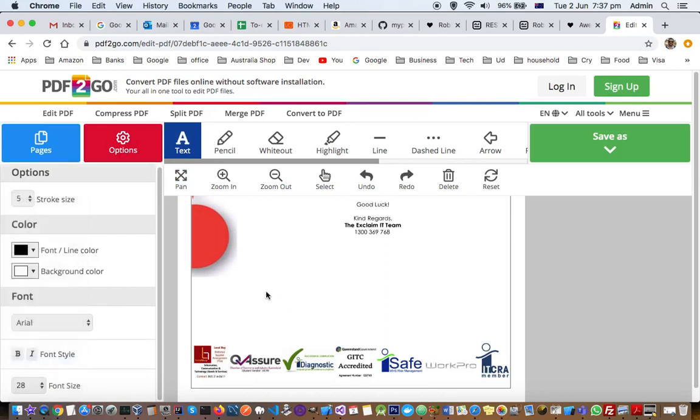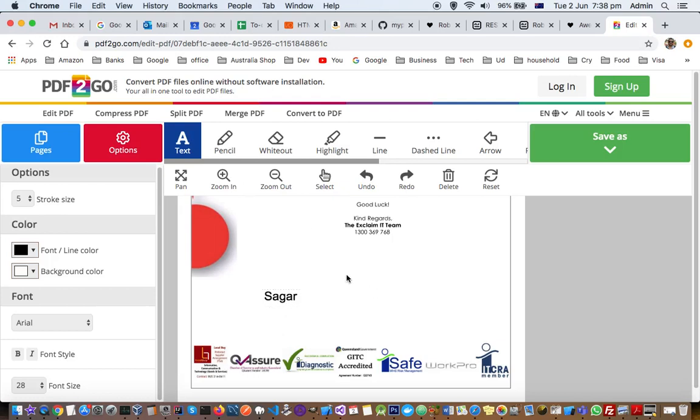Then just click where you want to add the text and you can type the text. Just click outside of that text box to add another text.